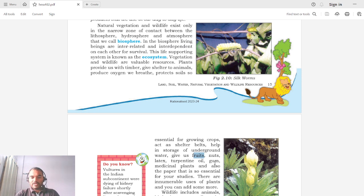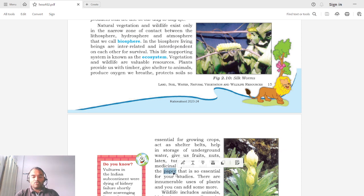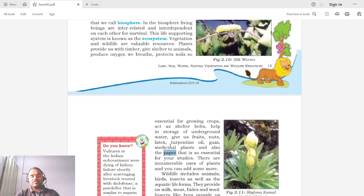We get oil, gum, and medicinal plants from trees. All Ayurvedic medicines are derived from medicinal plants. Trees are also used for making paper — the notebook paper essential for studies. All these products — oxygen, shelter belts, underground water, fruits, nuts, latex, turpentine oil, gums, and medicinal plants — are of much use in our day-to-day life.